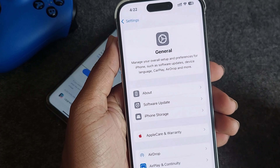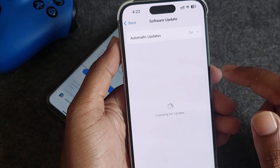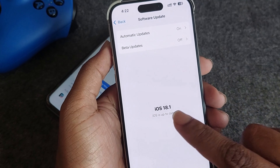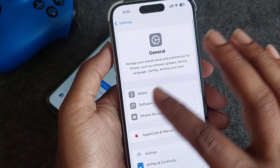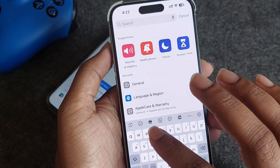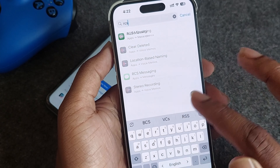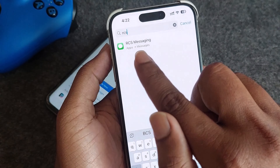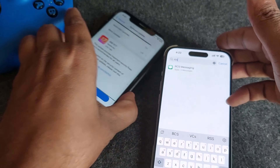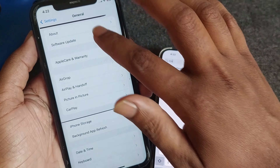RCS is not showing on your mobile even after updating to iOS 18. If you go to RCS on my phone, you can see it's showing — but this phone is on iOS 17.